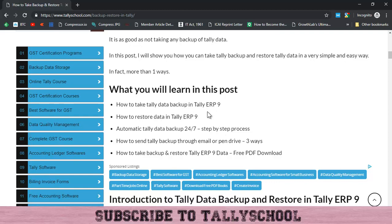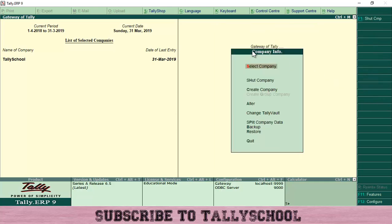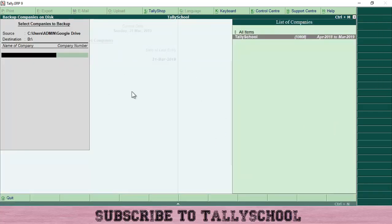First we will see how you can take a Tally data backup in Tally ERP 9. I am in my company Tally School at the Gateway of Tally. From here you have to go to the Company Info menu — you can press Alt+F3 or click here — then go and select the Backup option. There is a Restore option as well, which we will cover after. Press Enter and you will be in the Backup Companies at Disk screen.